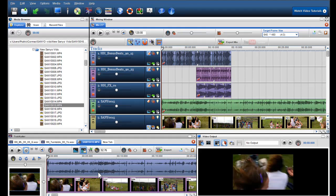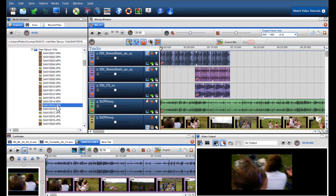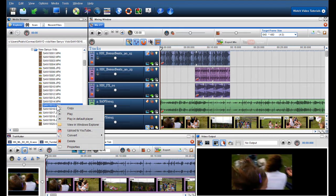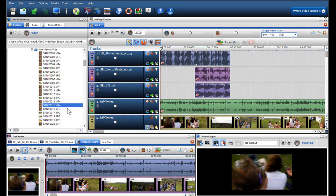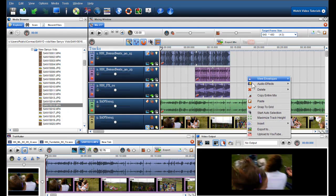By right clicking on a file in the media browser, I can bring up a number of options. You can copy a file and paste it into the mixing screen or another location on your PC.